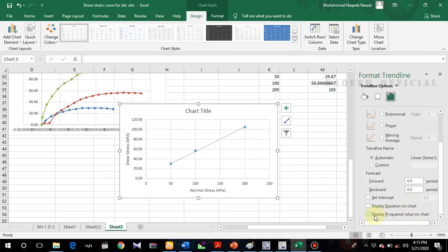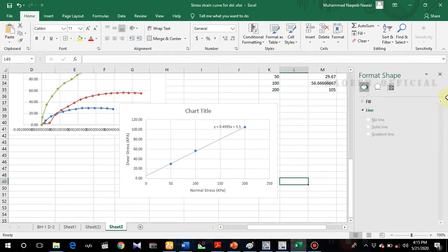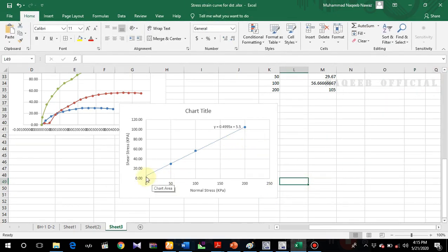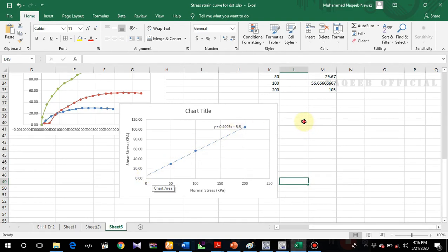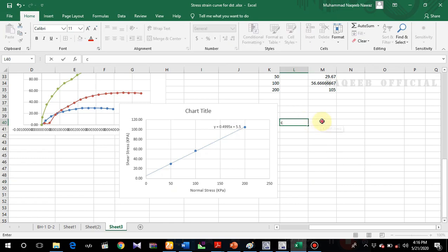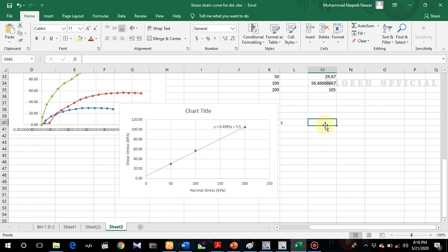I'll display the equation on the chart. The y-intercept of this line is basically the cohesion C. The cohesion value is 5.5 kPa.